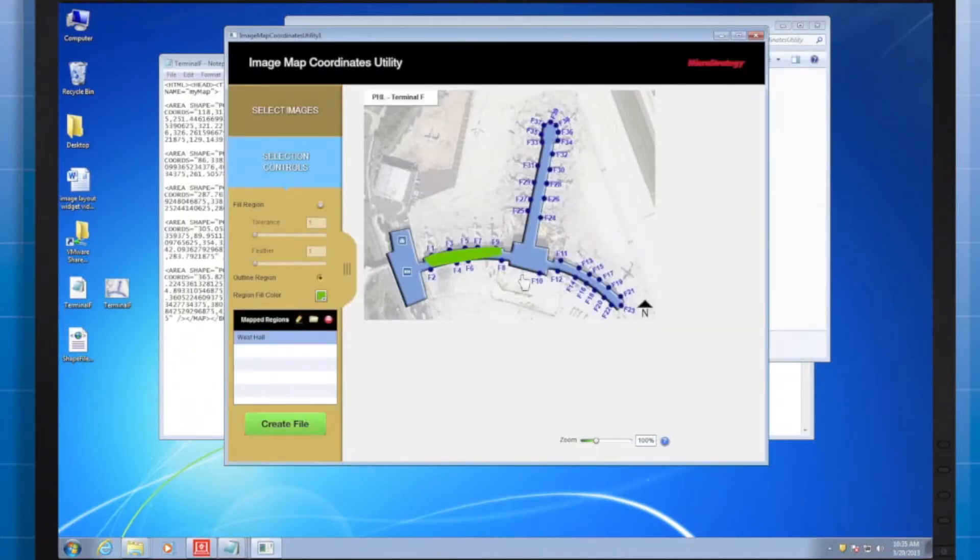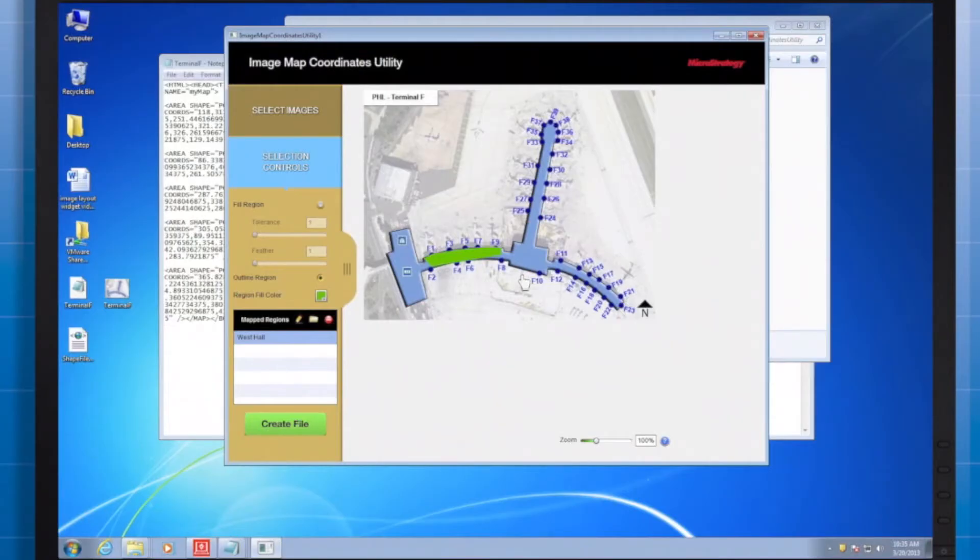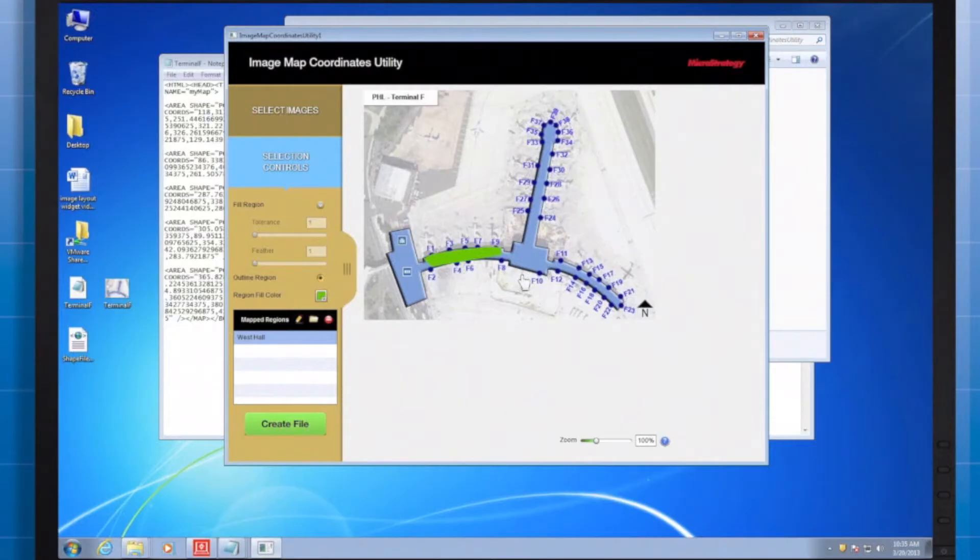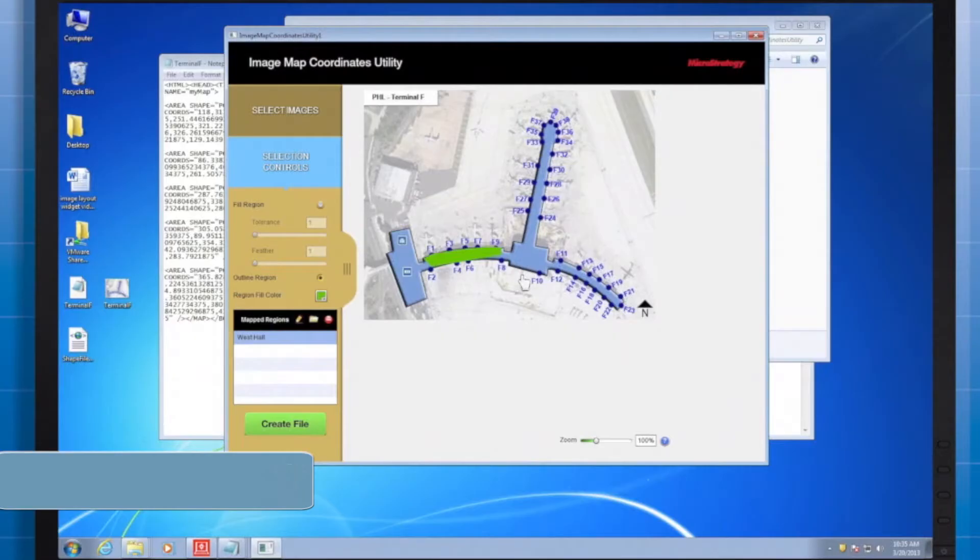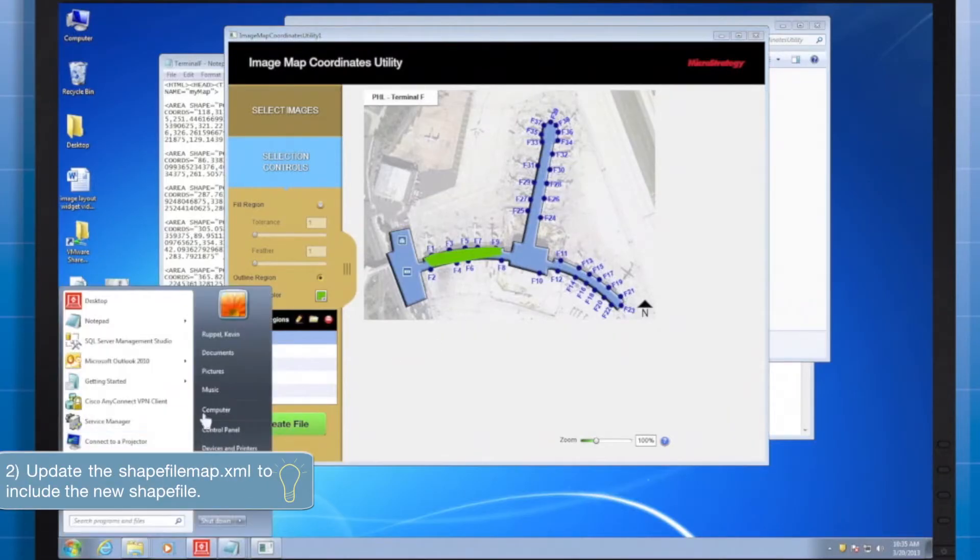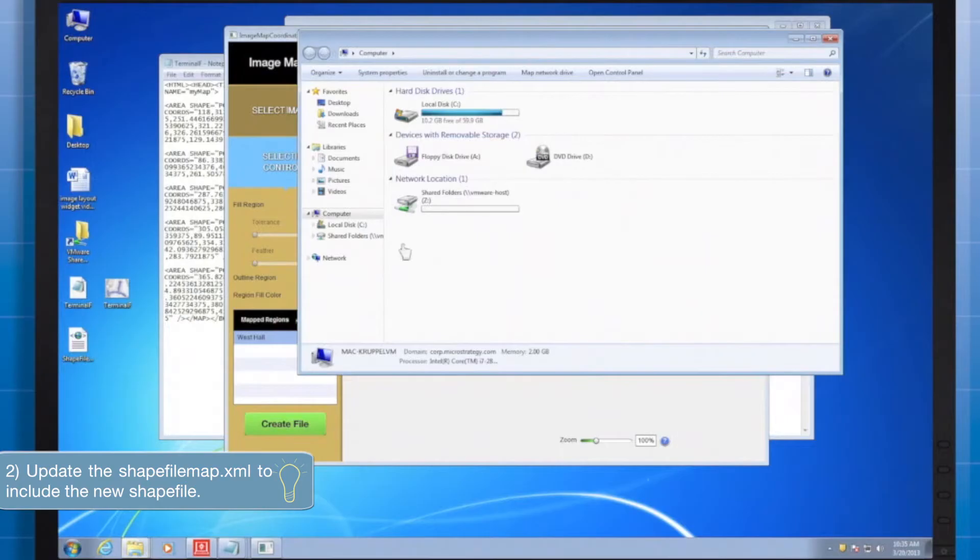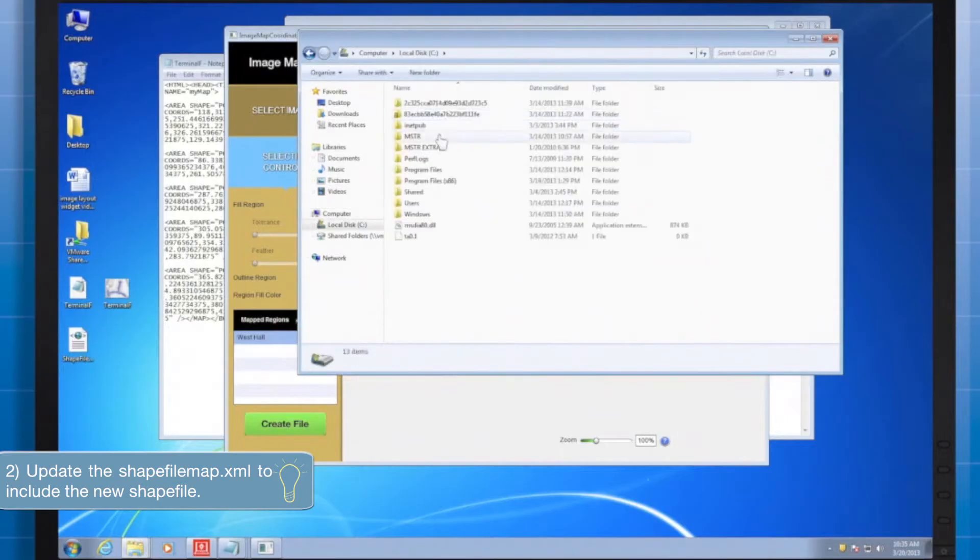Since we just created our shapefile, the second step will be to reference that shapefile. We'll have to alter the XML file that MicroStrategy reads to find the options for the image layout widget.